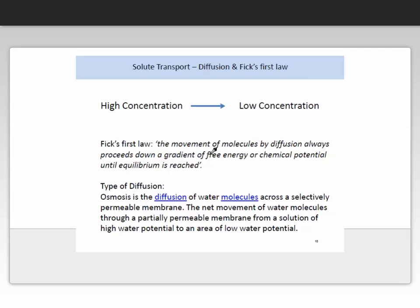A type of simple diffusion is called osmosis. Osmosis is the diffusion of water molecules across a selectively permeable membrane — the net movement of water molecules through a partially permeable membrane from a solution of high water potential to an area of low water potential.